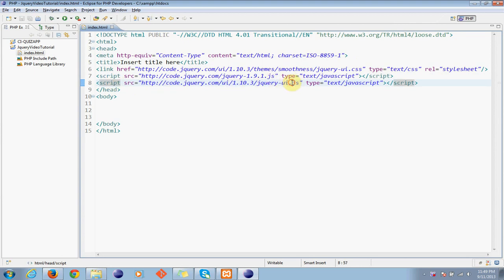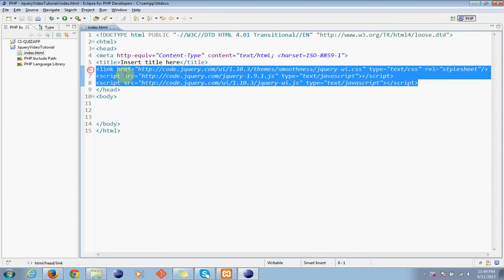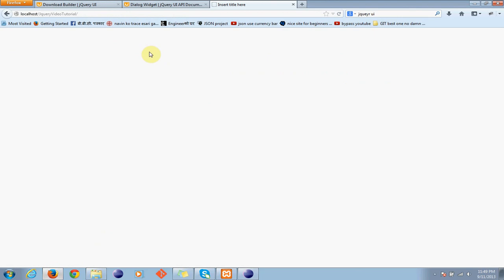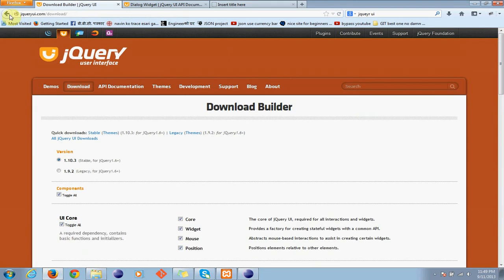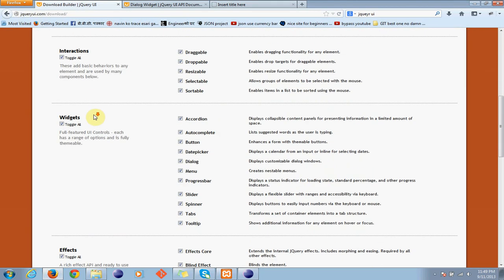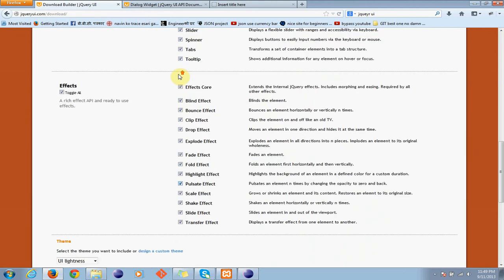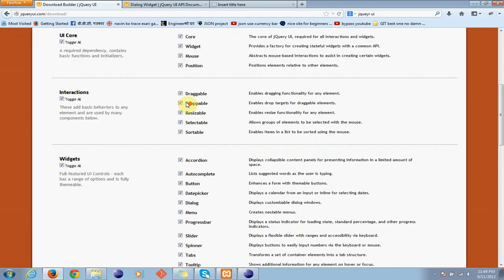And this thing we can easily get it from jQuery UI official sites. Like I can go here and jQuery UI dot com and click on downloads. You can either download this or please use CDN.